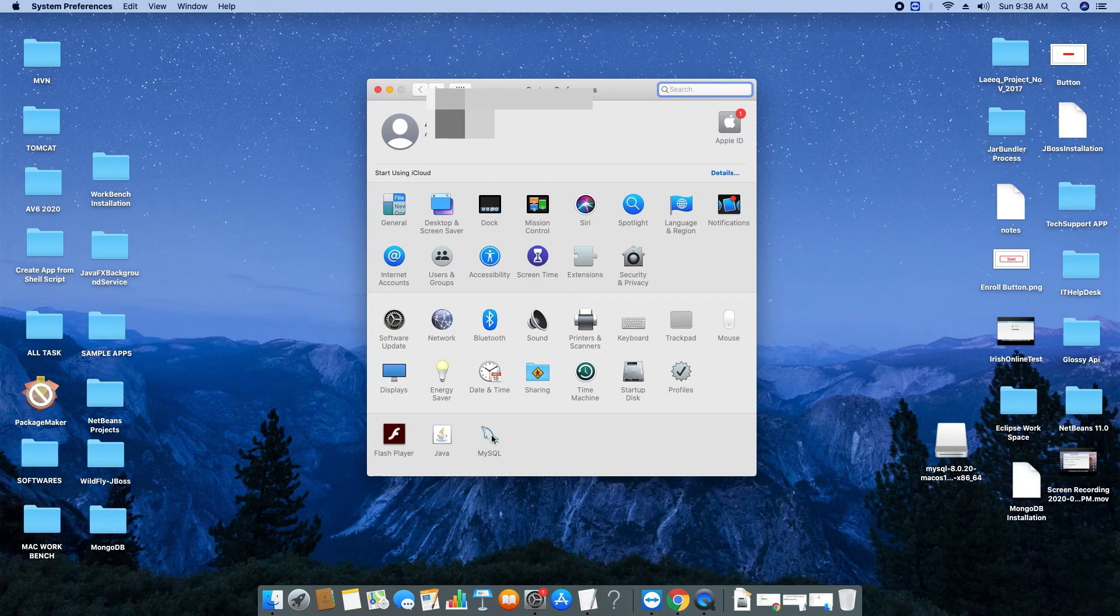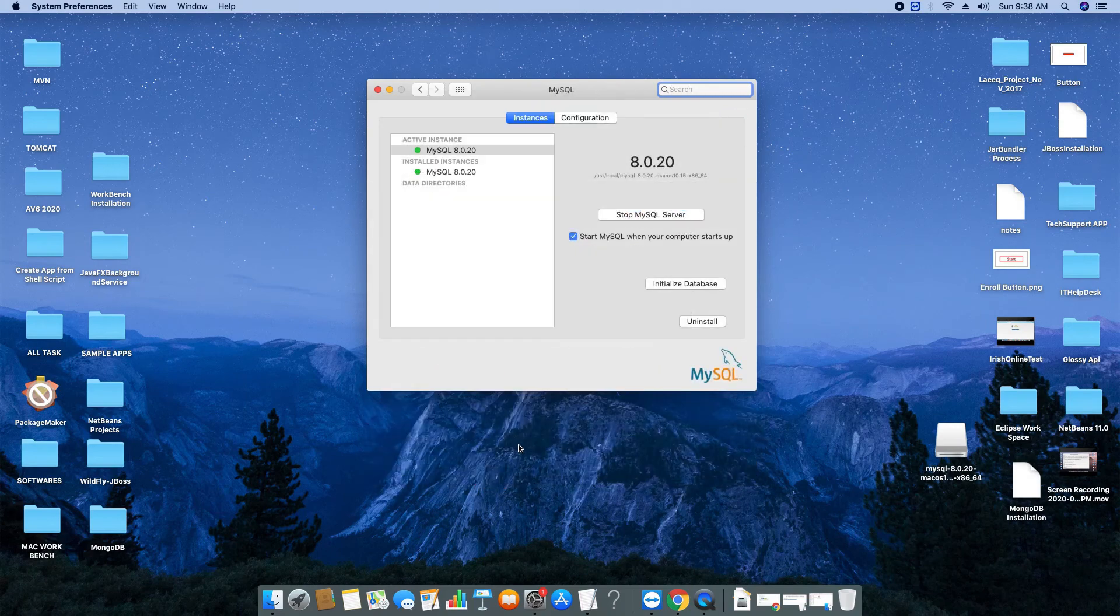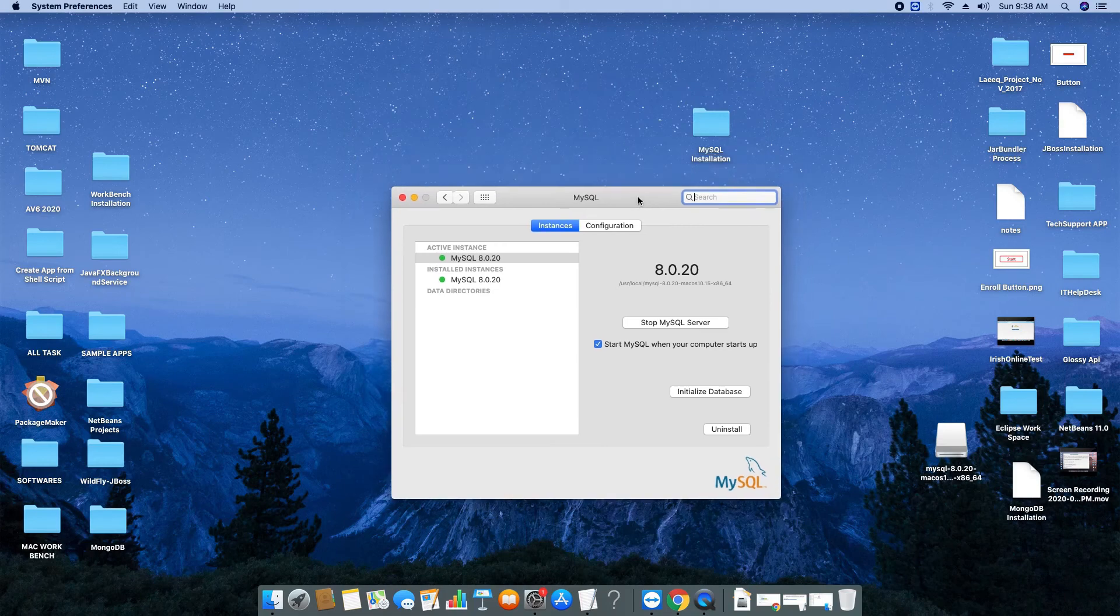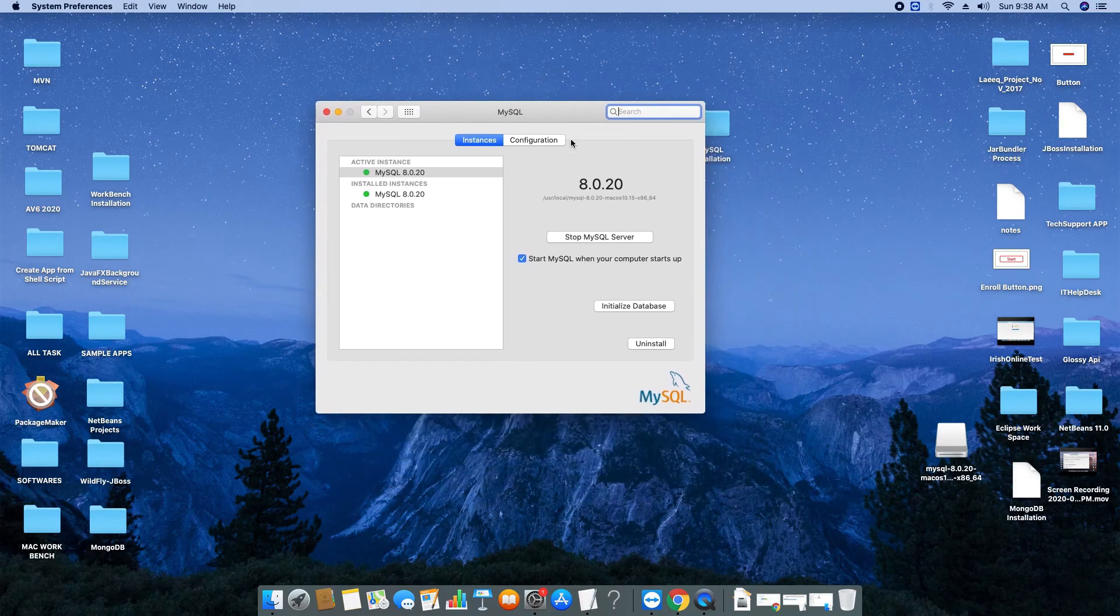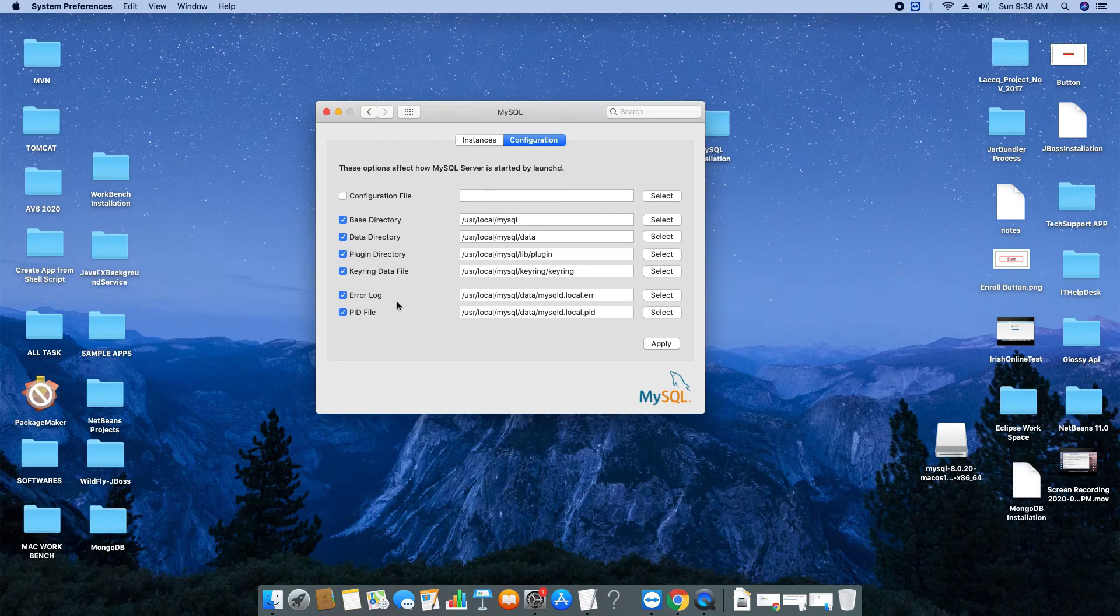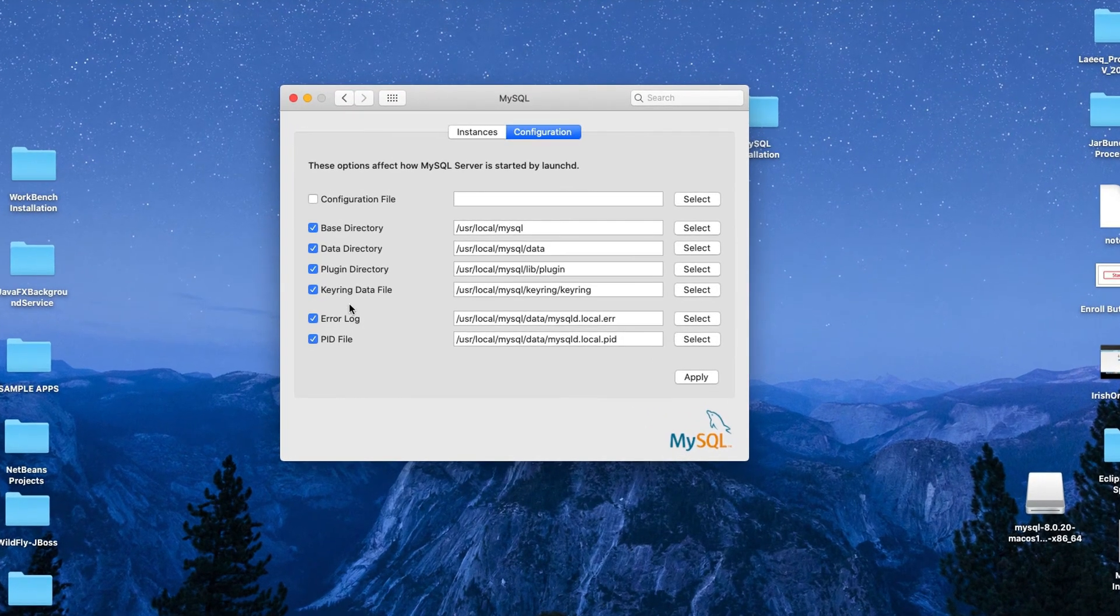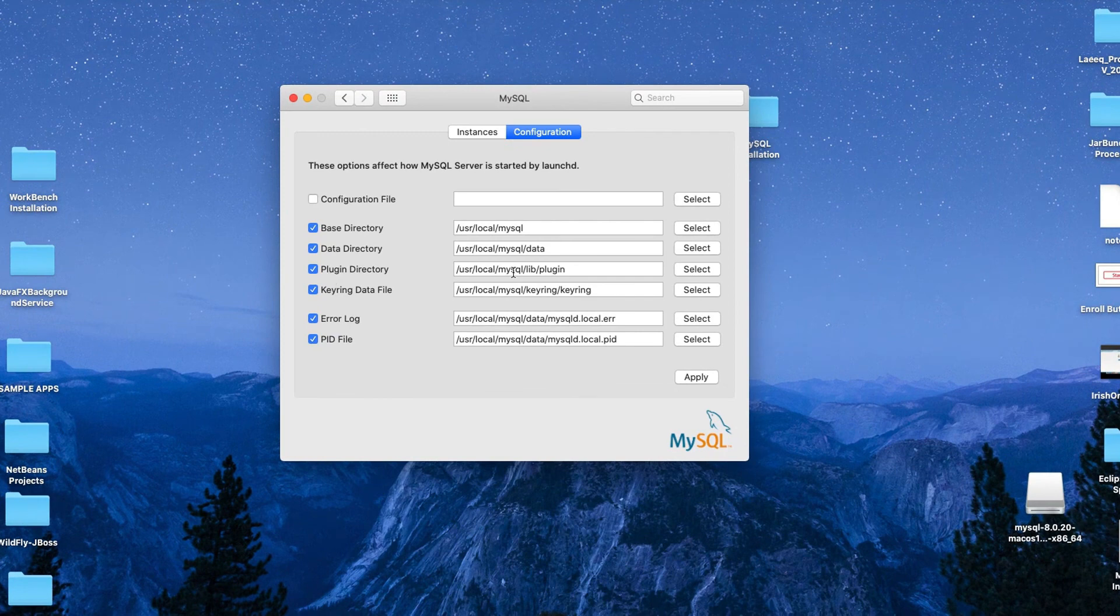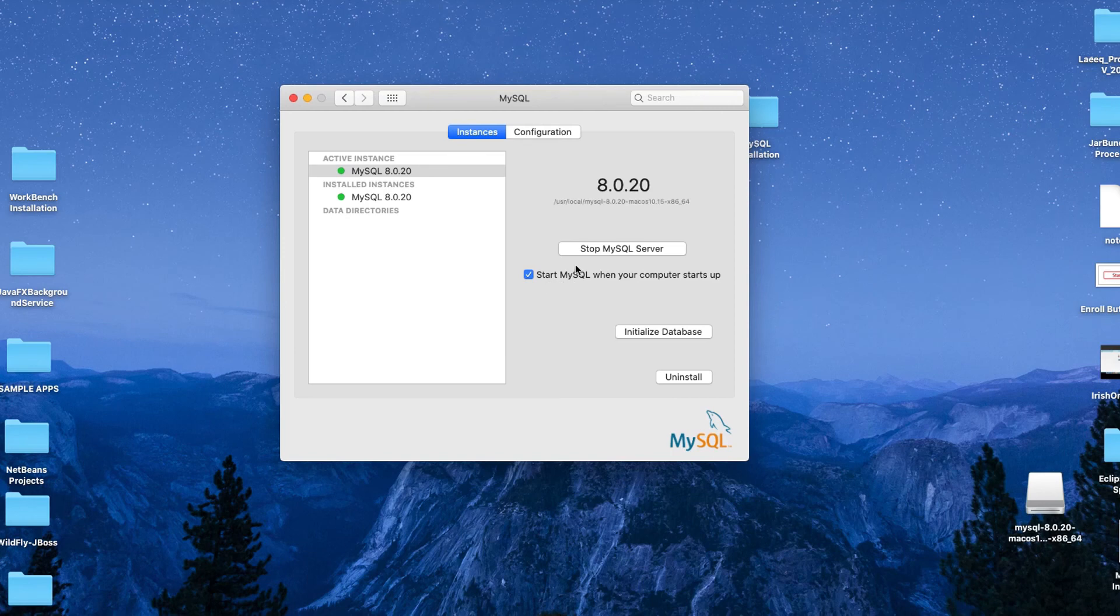Just click on it and the MySQL control window will appear. Here you can see on the left and right hand side two tabs. The Configuration tab is showing you a lot of things: error log directory location, plugin directory location, data directory location, base directory location, all the stuff is there. In the Instances you can see on the left hand side a green dot is appearing, that means your server is running.